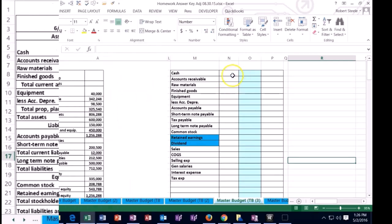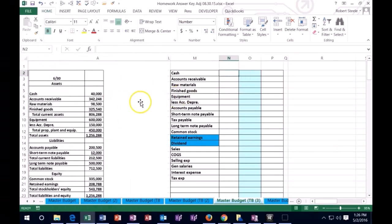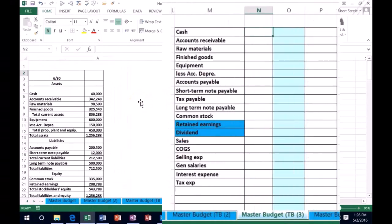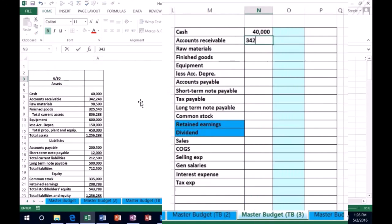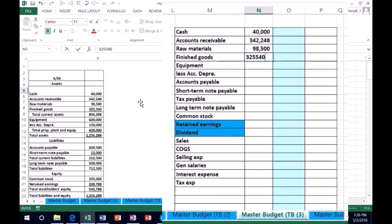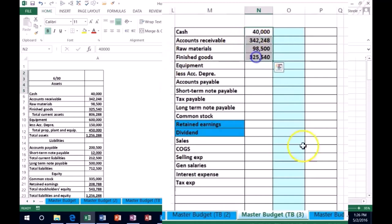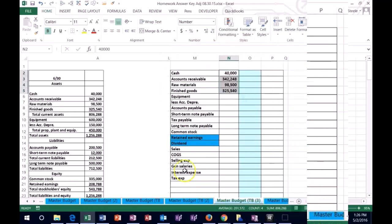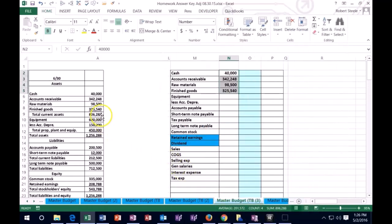So for example I'm just going to go straight down through here: cash is going to be 40,000, accounts receivable 342,248, raw materials 98,500, and then finished goods inventory 325,540. And then if I want to check my subtotals it adds up to 108,288, so we're on track.